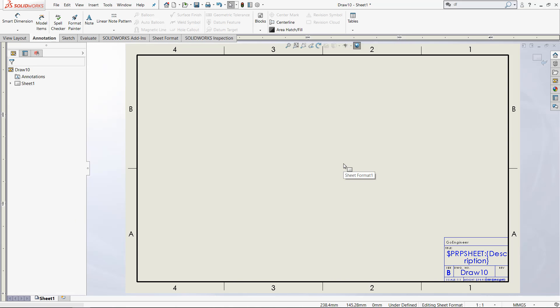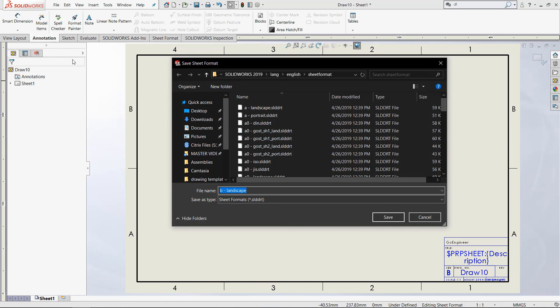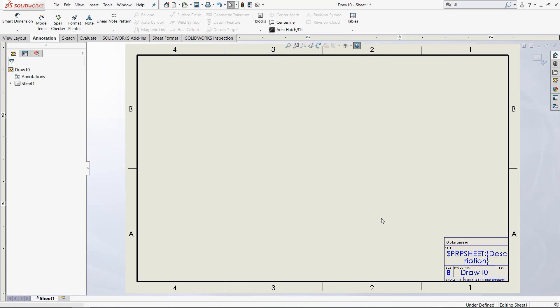Once you're happy with your sheet format, come up here to File and then come to Save Sheet Format. I'm going to call this B landscape multiple pages and I will explain that in one second. So I have now saved the sheet format.